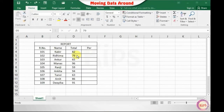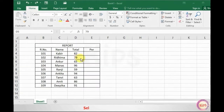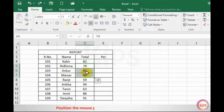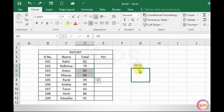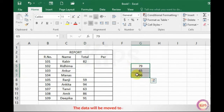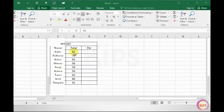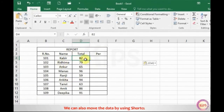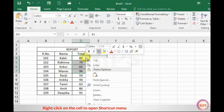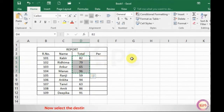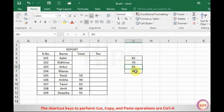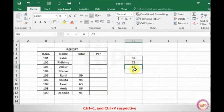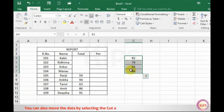Now let us talk about moving data. To use the drag-and-drop method, select a cell or range of cells and position the mouse pointer at the edge of the selection. Notice the pointer changes from a white cross symbol to a move pointer symbol. Drag the selected cells to a new destination and release the mouse button — the data will be moved. You can also move data using the shortcut menu: right-click on the cell, select Cut, then right-click the destination and choose Paste. The shortcut keys for cut, copy, and paste are Ctrl+X, Ctrl+C, and Ctrl+V respectively. You can also use the Cut and Paste buttons in the Clipboard group.